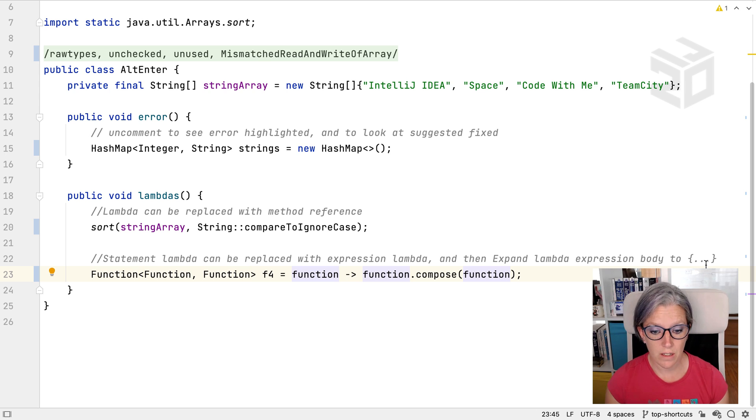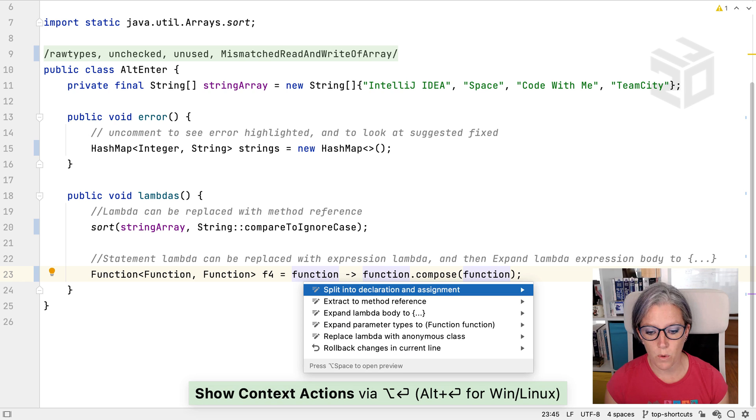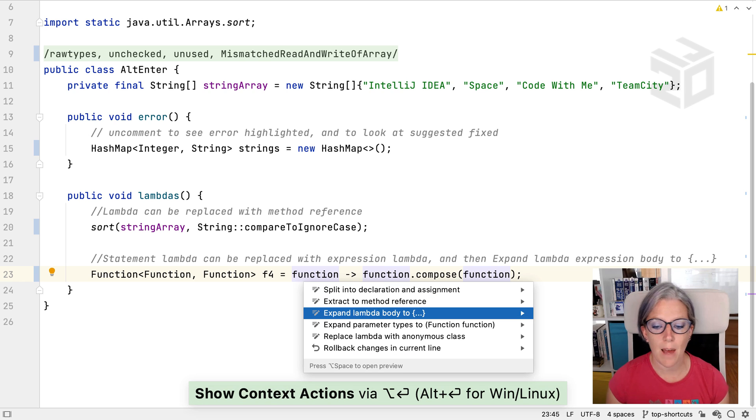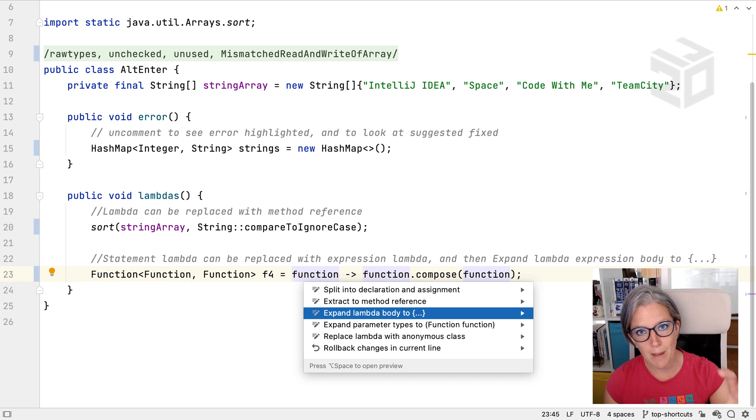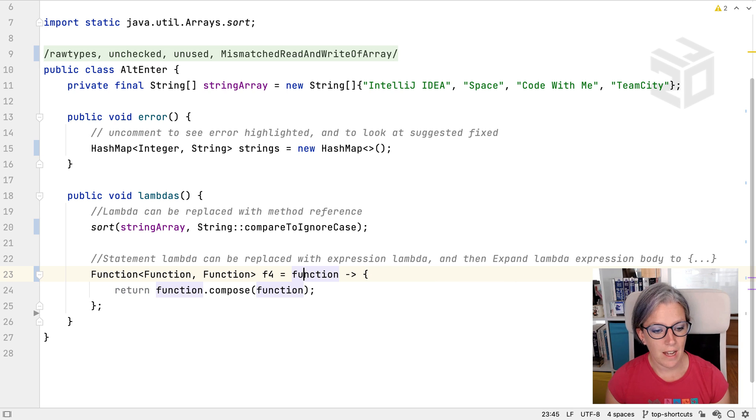Great! What else could I do? I could also, if I want to, I can expand that lambda body back into the full lambda with the curly braces, and it will do that for me.